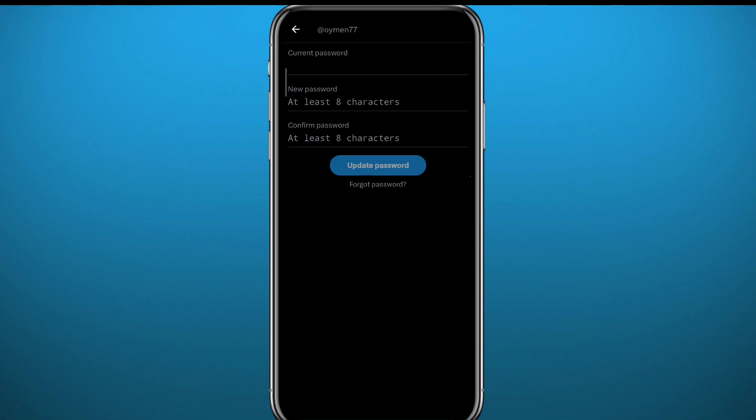But if you're watching this video, that means you probably have forgotten your password, so let me show you how you can recover it. You need to tap on Forgot Password, this gray button right here, to take you to a screen of recovering your password.